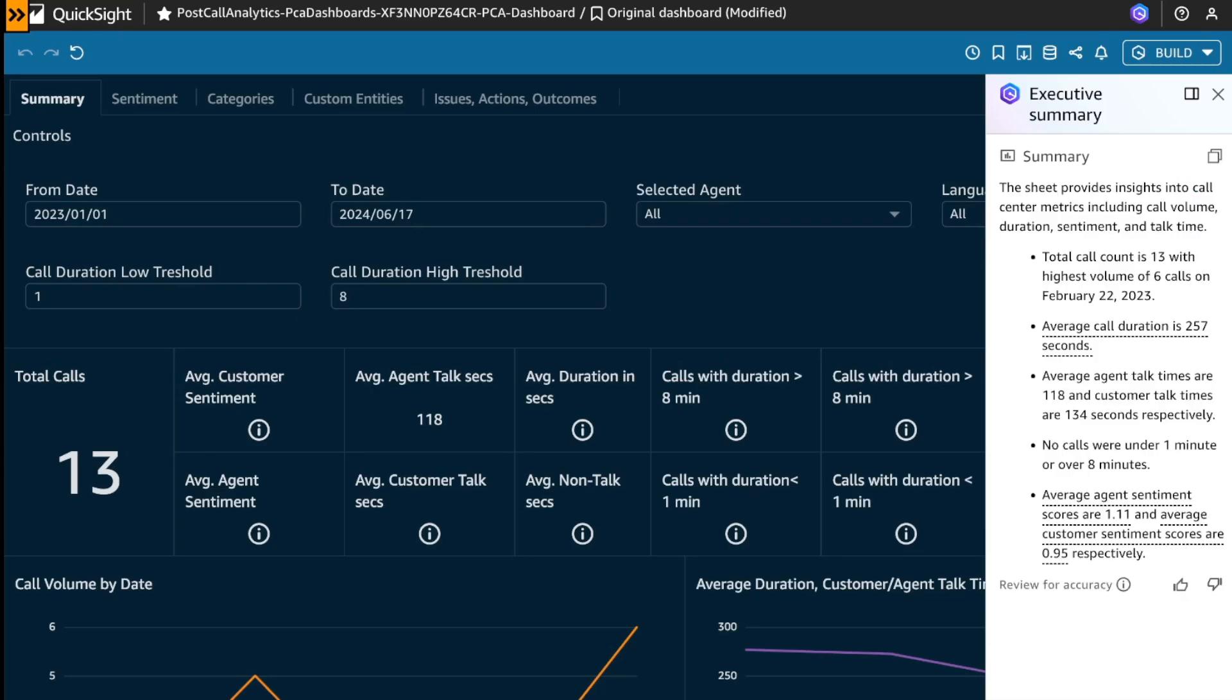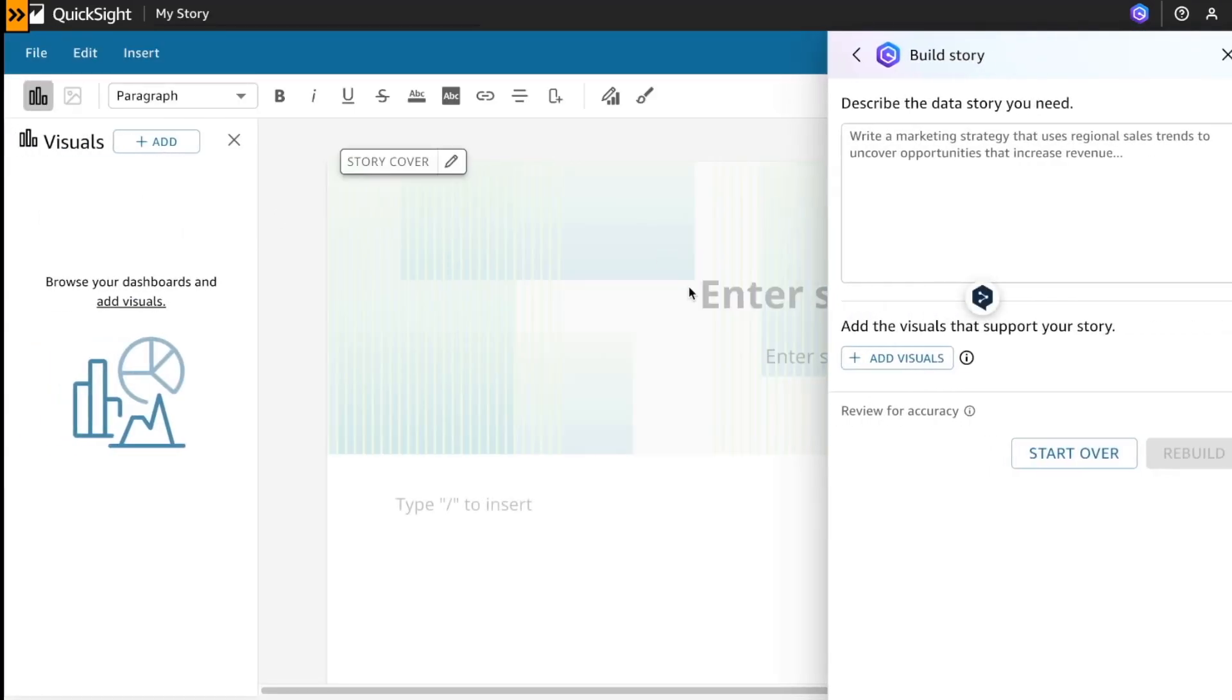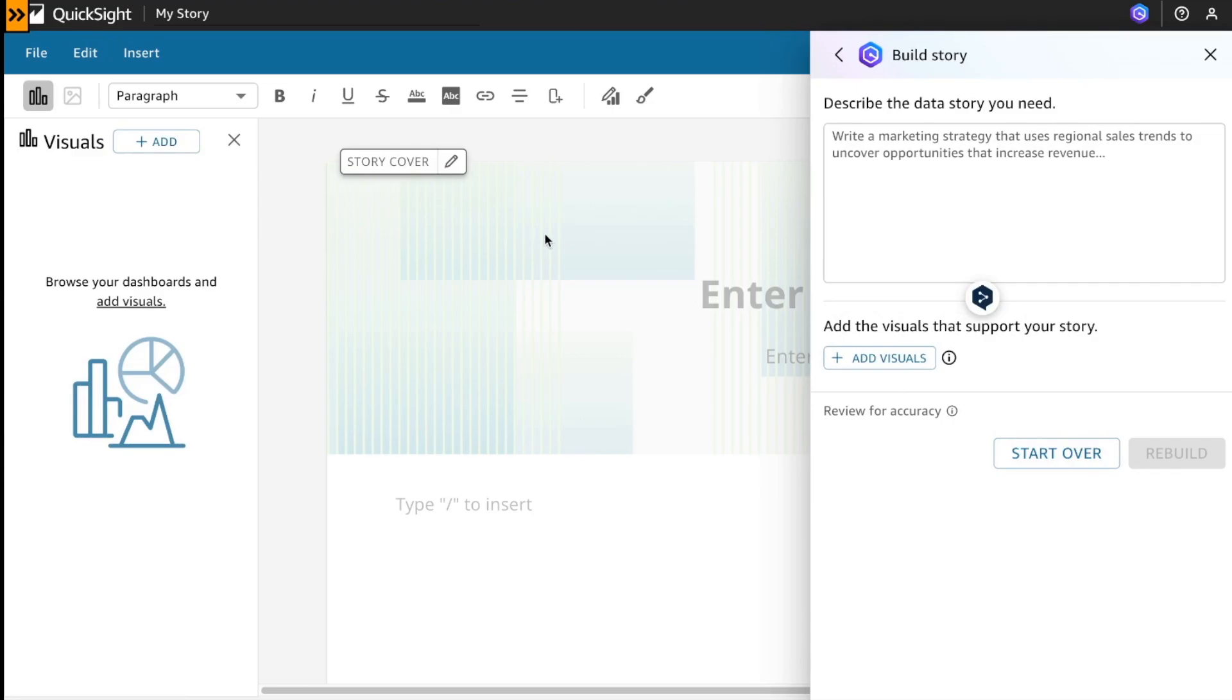In the background, Amazon Q leverages large language models to generate executive summaries of this dashboard. And also, you could generate a data story. Amazon Q generates contextual recommendations and suggestions, combining your prompt with selected visuals to provide relevant details that are tailored to your data story.